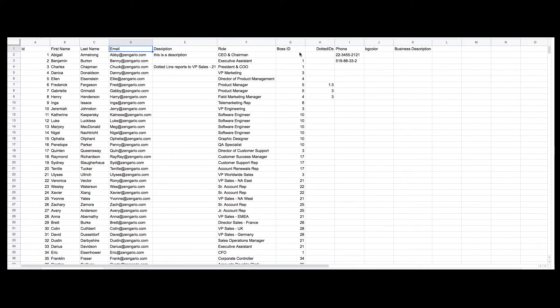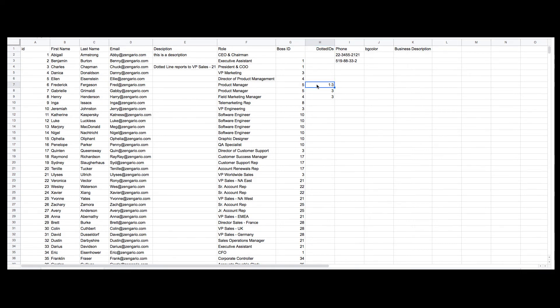When individuals have a dotted line reporting relationship to someone, include a column with the heading Dotted IDs and type the associated role ID. Separate multiple role IDs in the dotted IDs column with a colon.